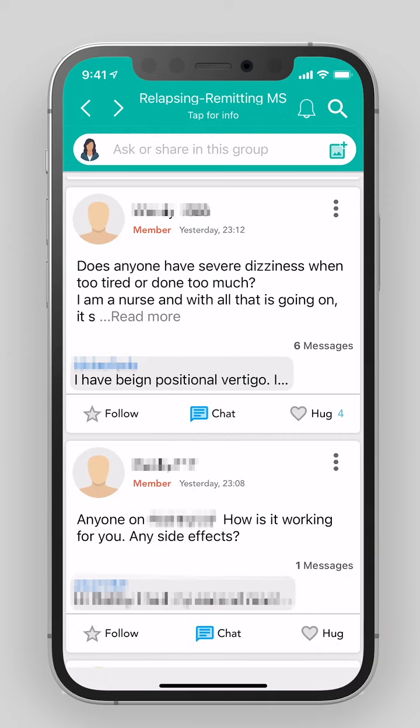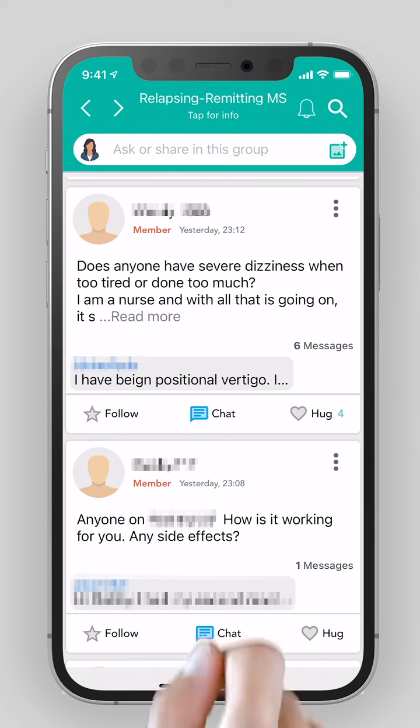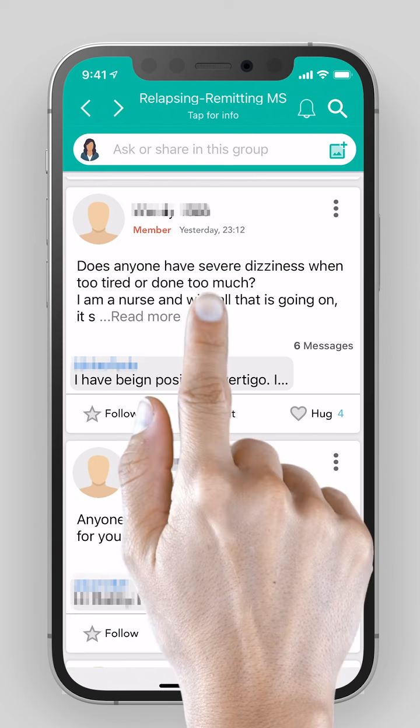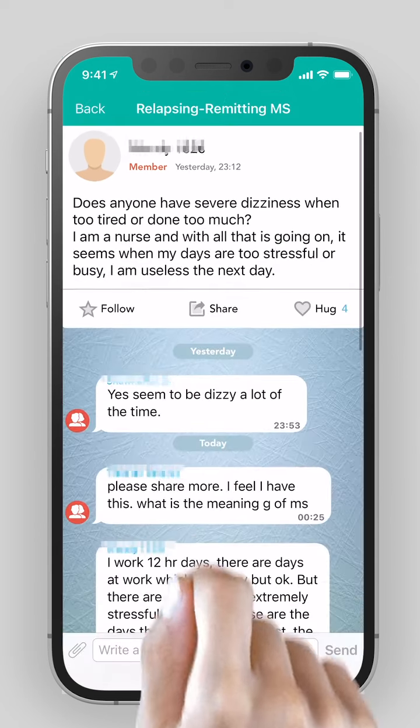You can start a new discussion or introduce a new topic by clicking here, or participate in an ongoing discussion by clicking on the post.